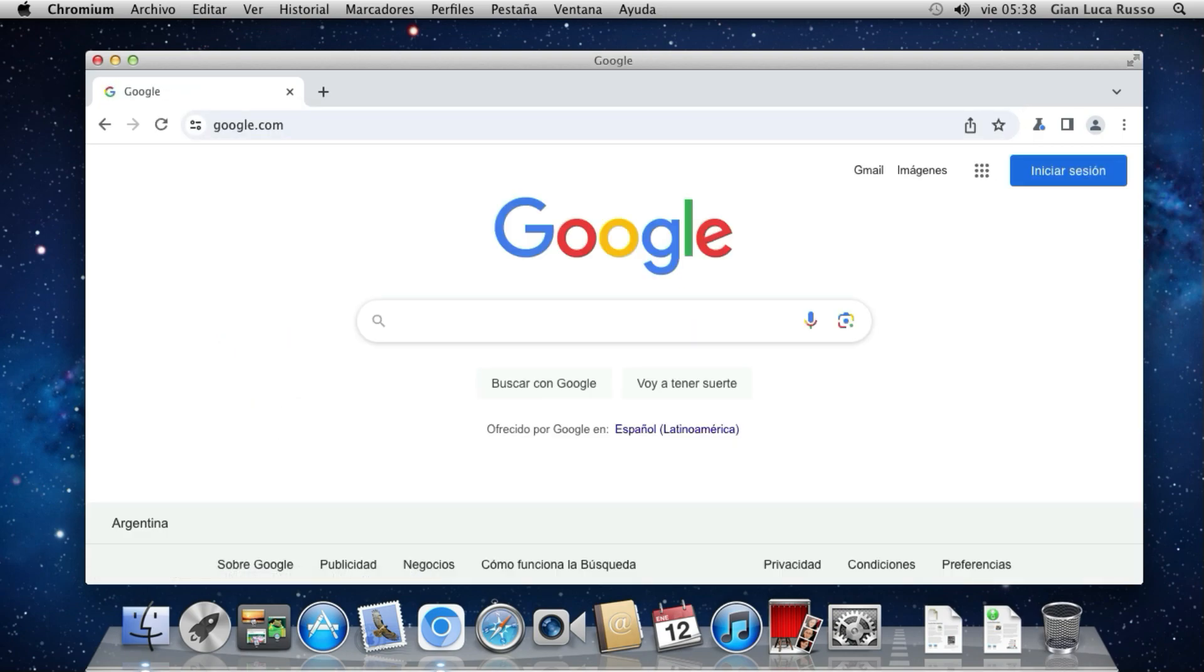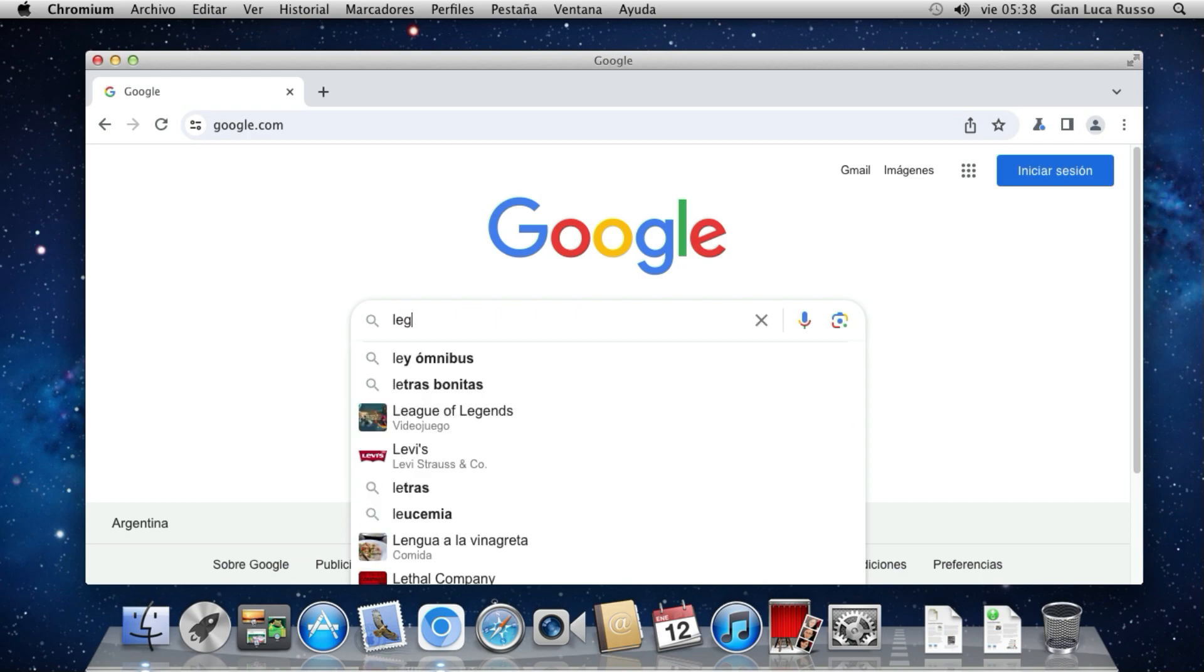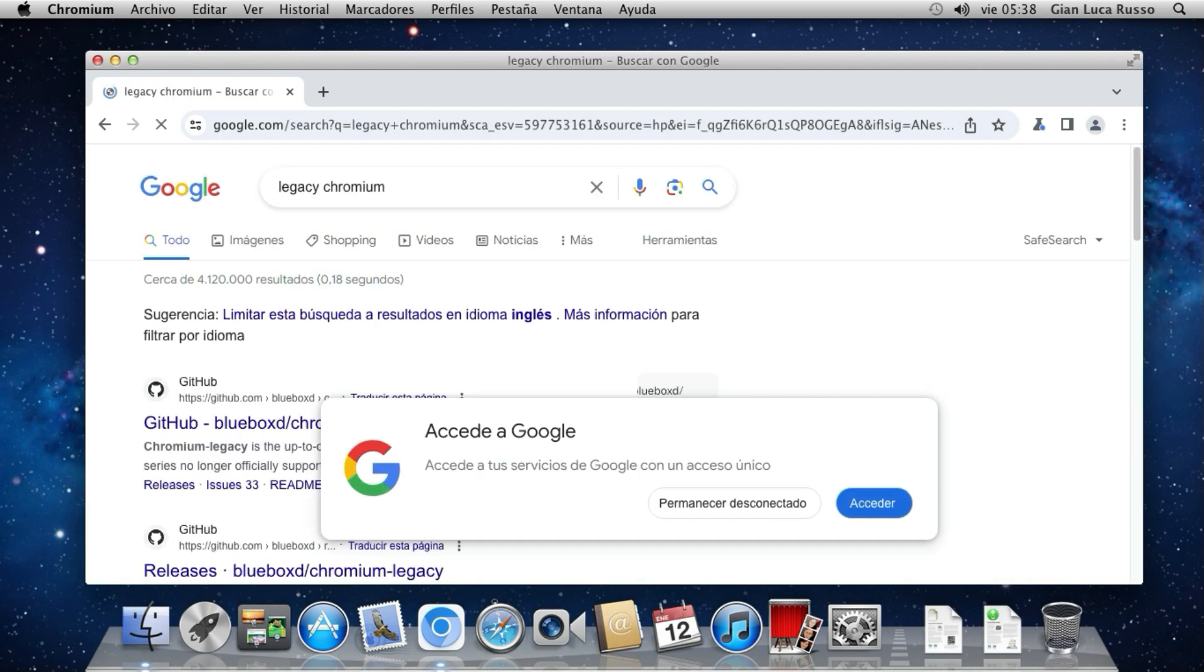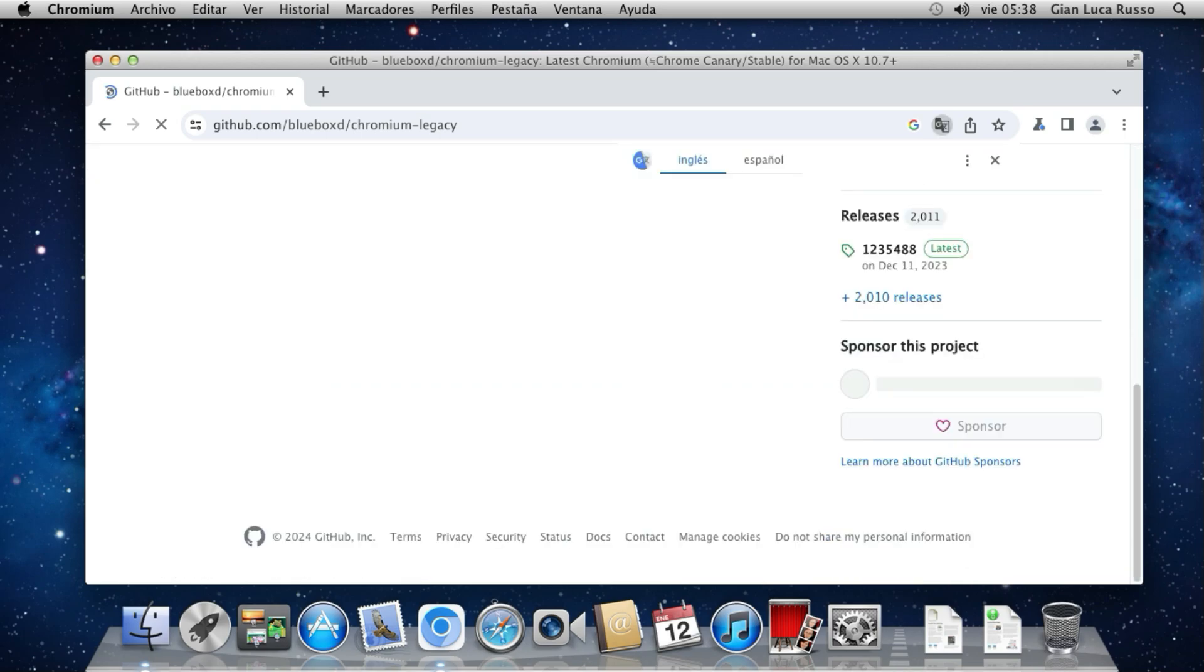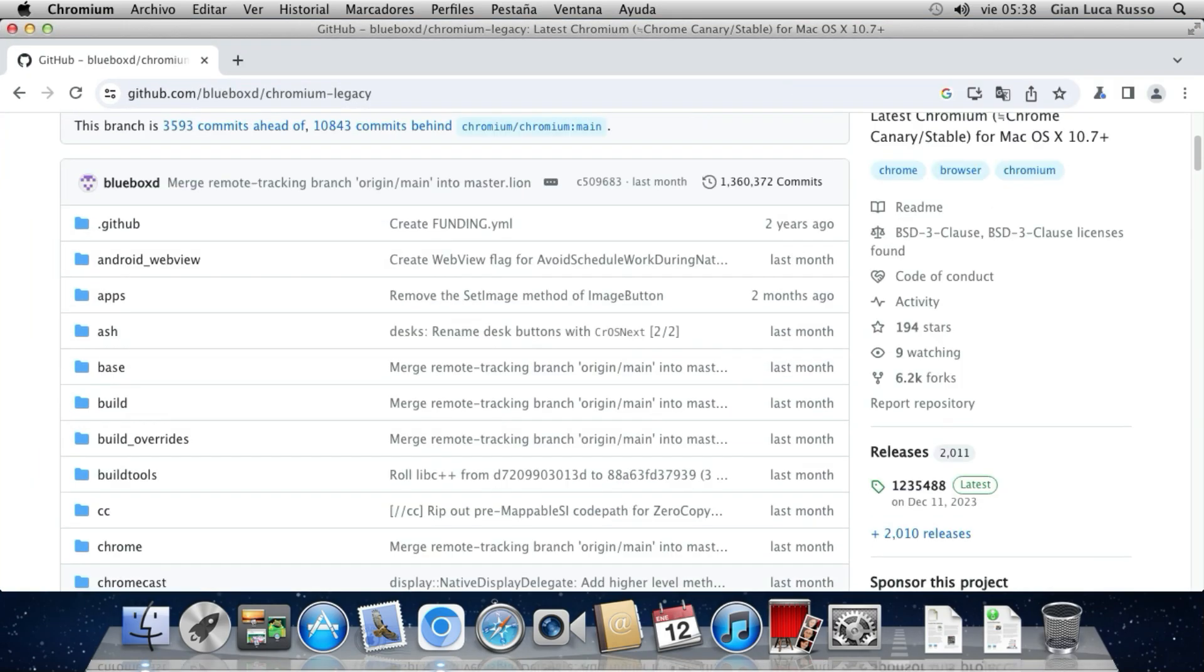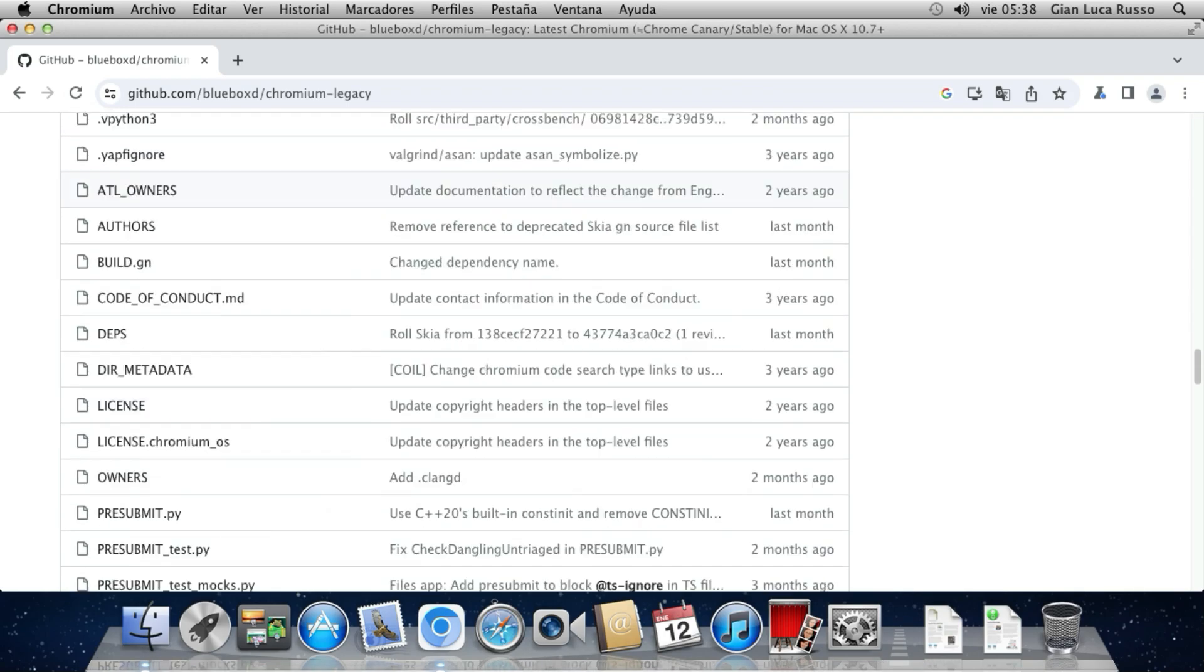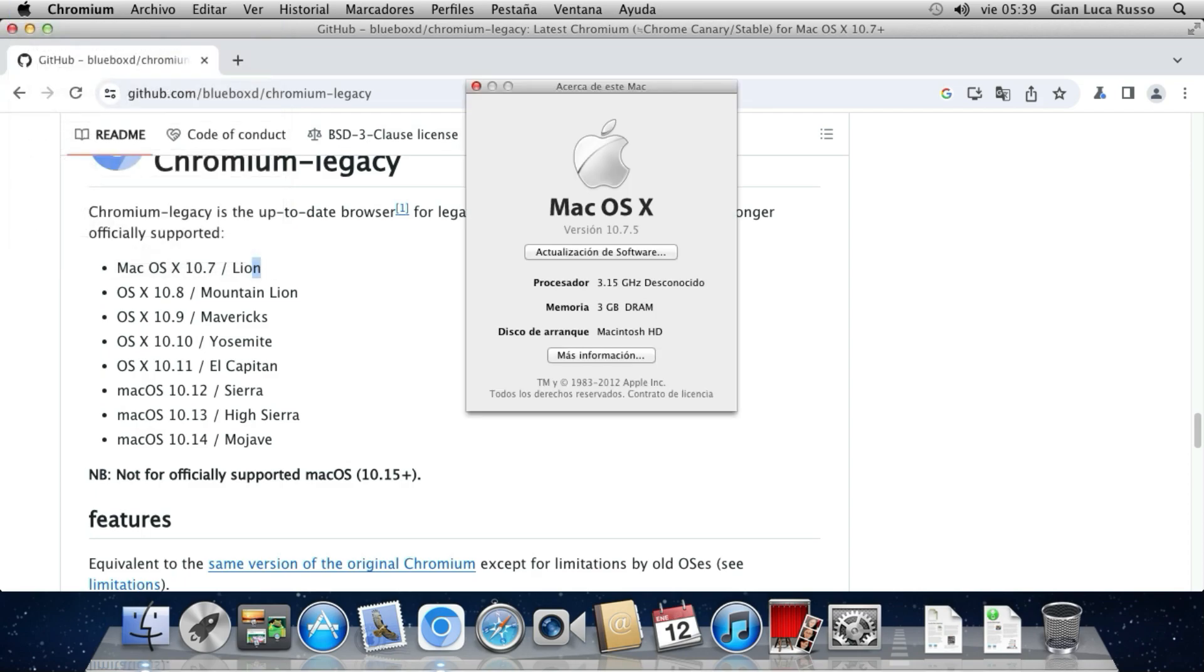Now we're going to review the GitHub of this browser, Legacy Chromium. We're going to use Chromium Legacy. An up-to-date browser for legacy Mac OS X and macOS no longer officially supported. Mac OS X 10.7 Lion, here we are using it.